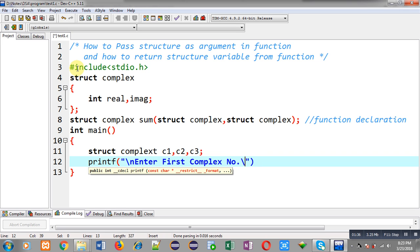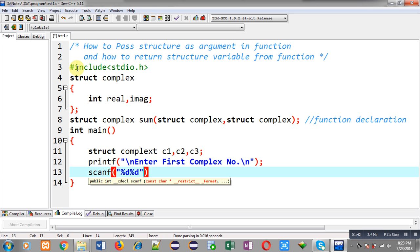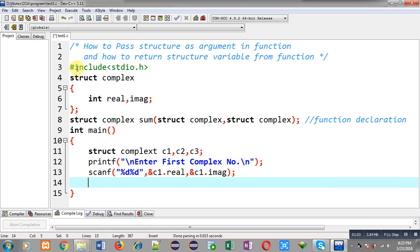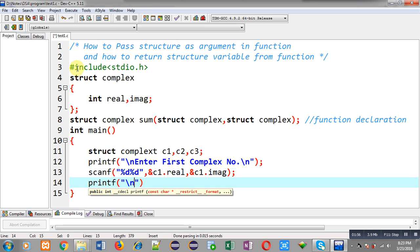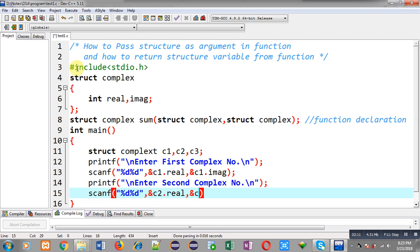To receive input from the user, the message 'enter first complex number' will be displayed on the output screen. Then scanf with format %d will read c1.real and c1.imaginary. Similarly, printf and scanf are written to receive the second complex number, so c2.real and c2.imaginary will be received from the user.